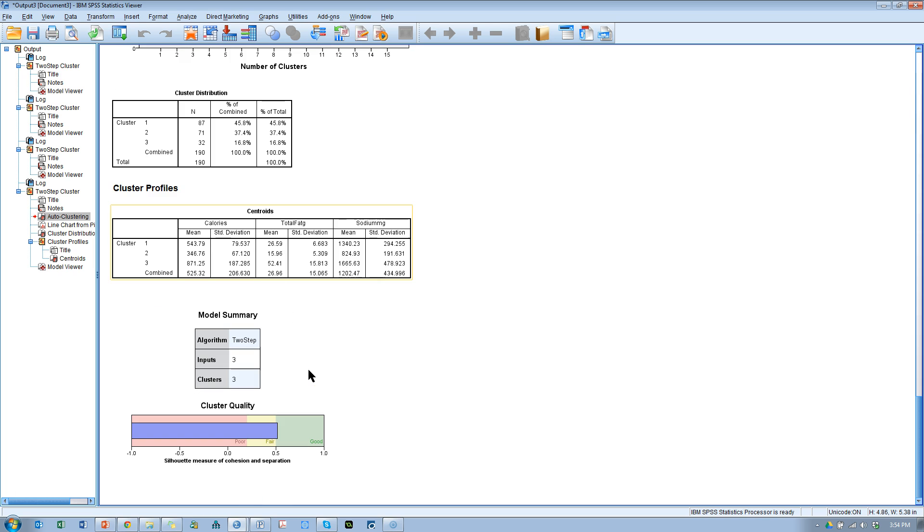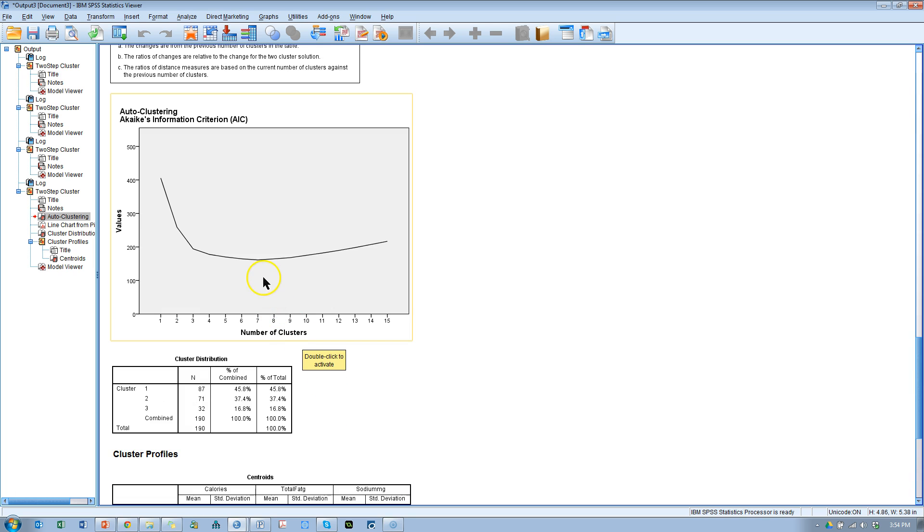That is one way to select the number of clusters in a two-step cluster analysis. Hope that's helpful. Thank you.